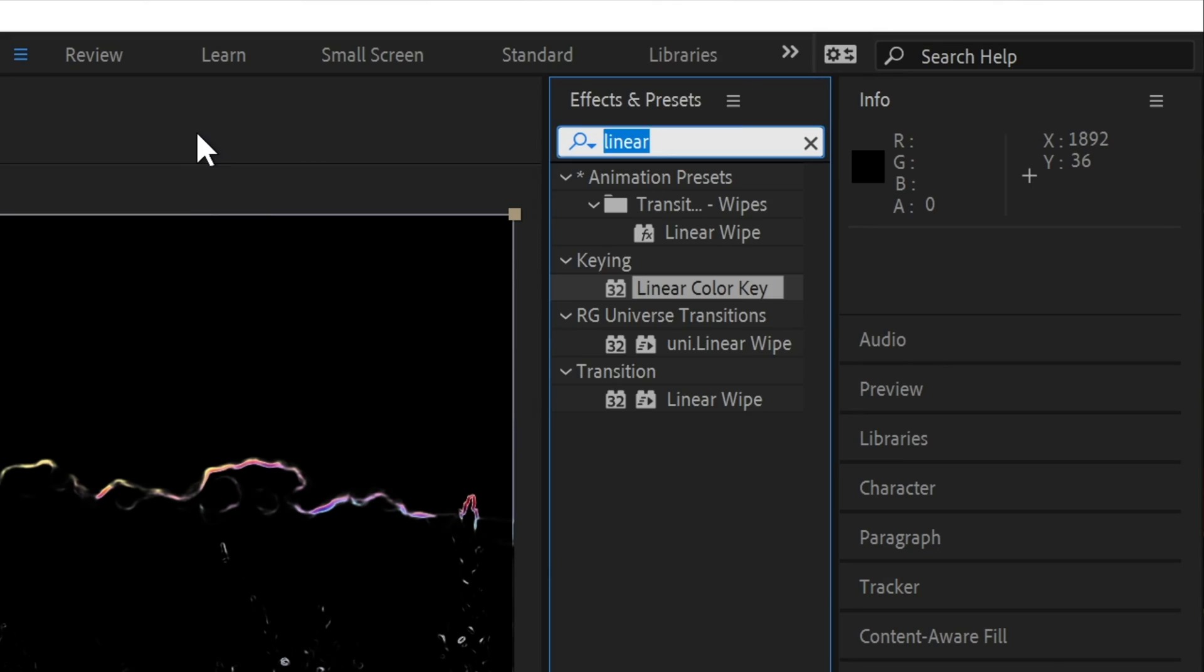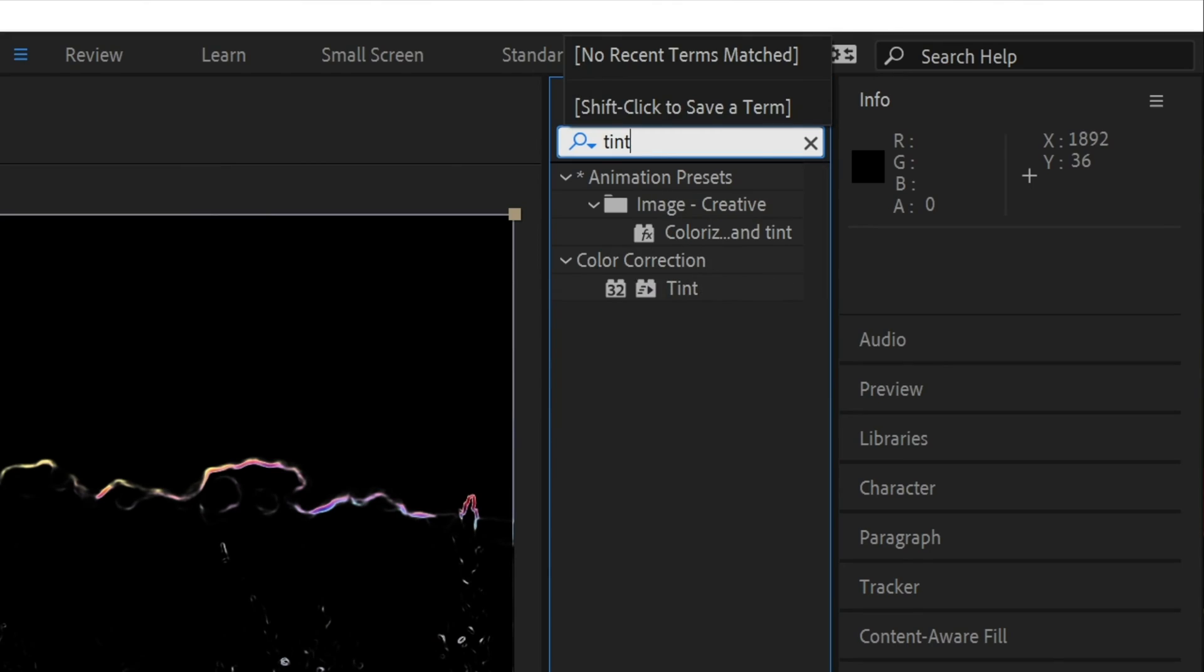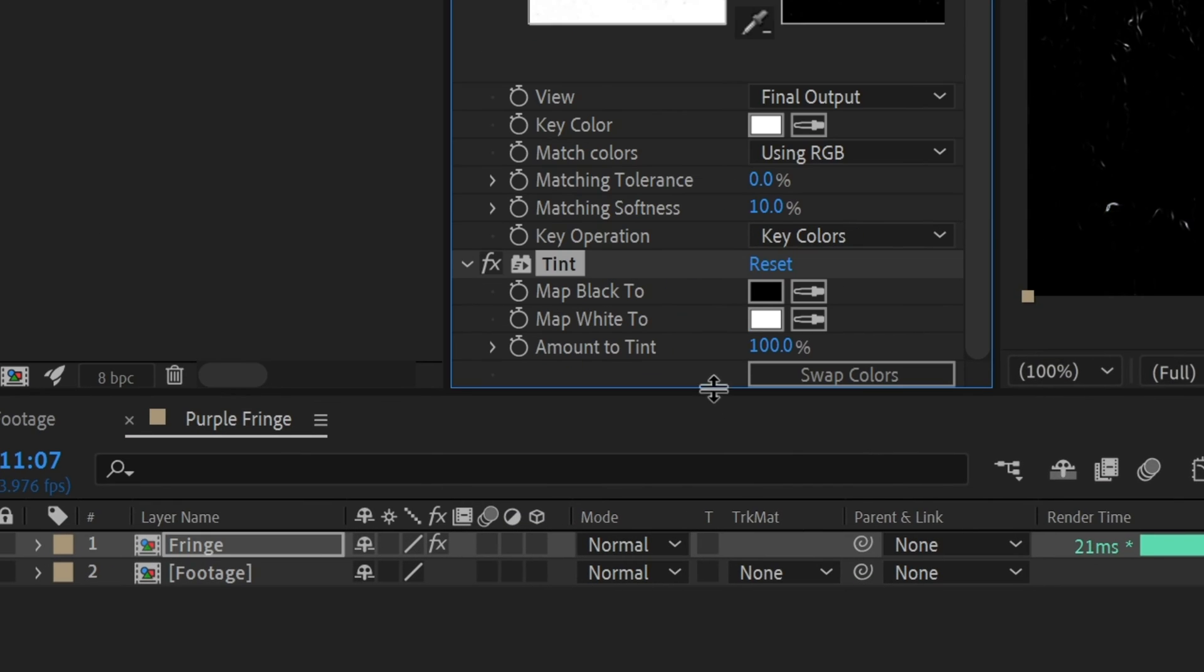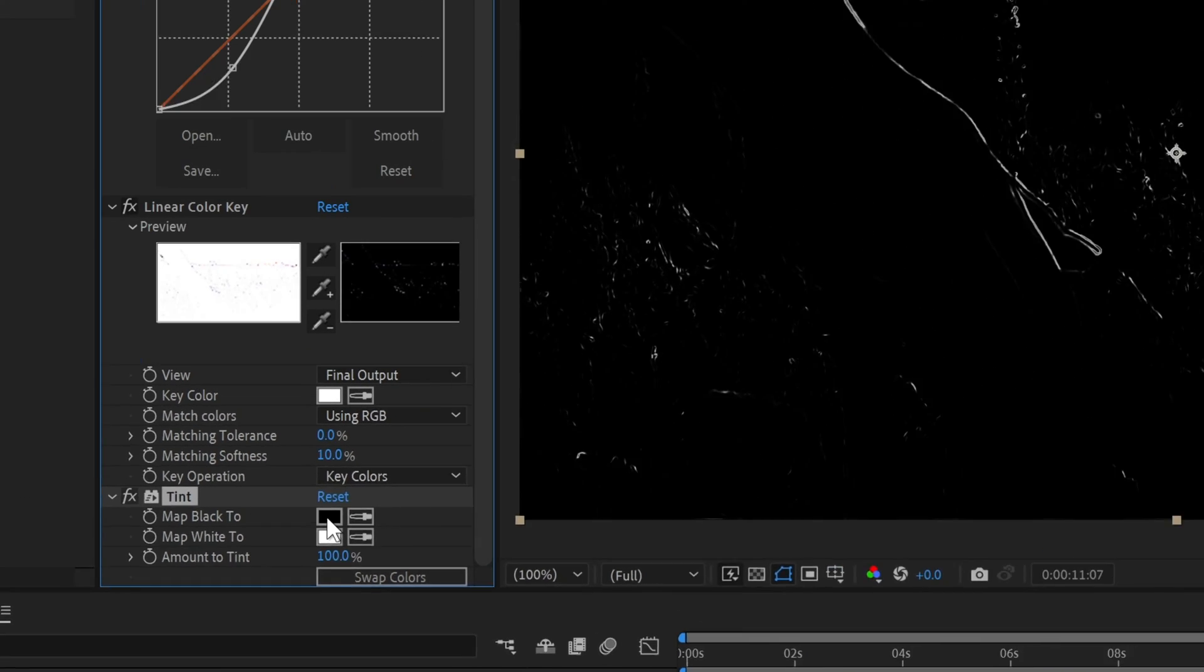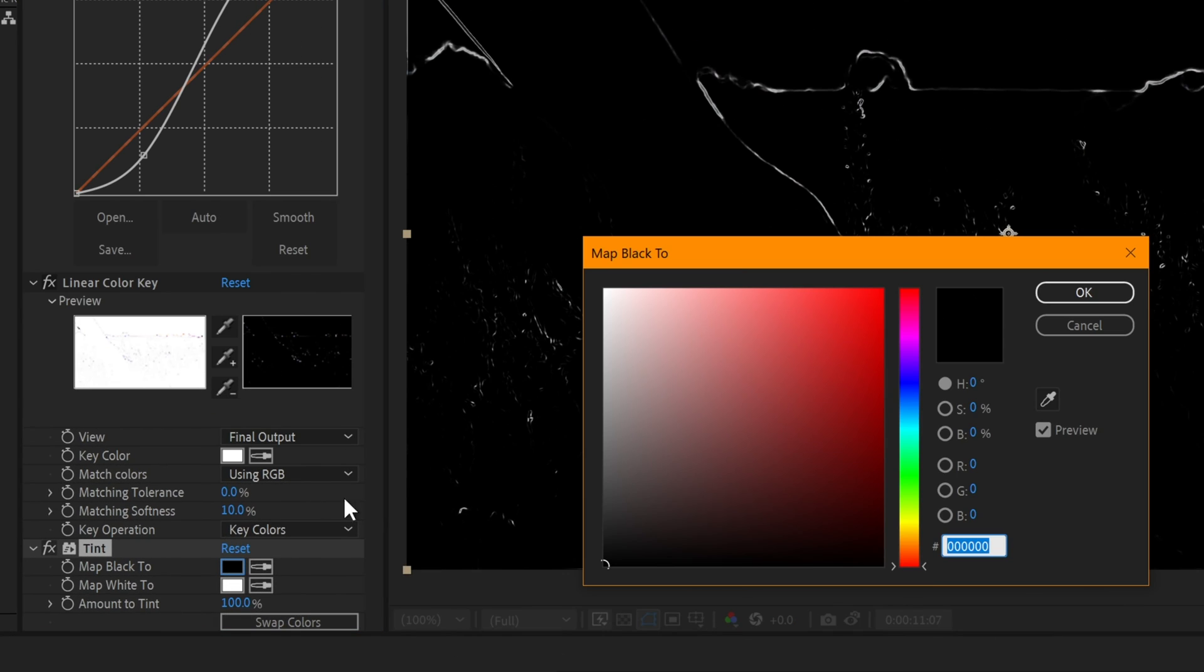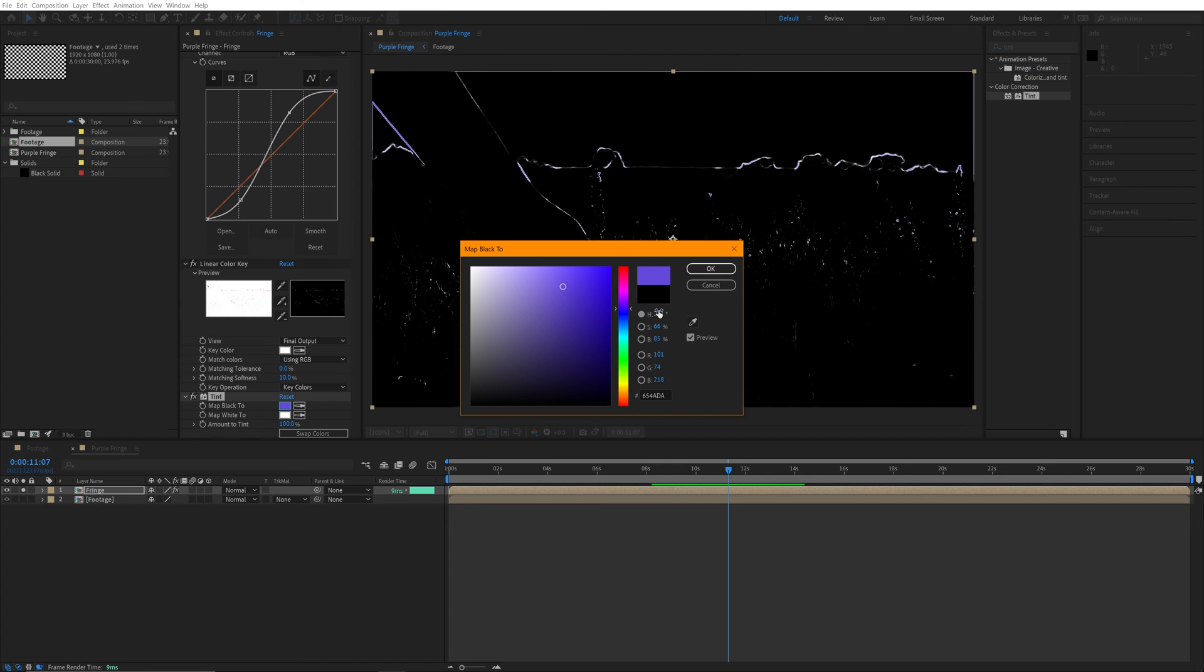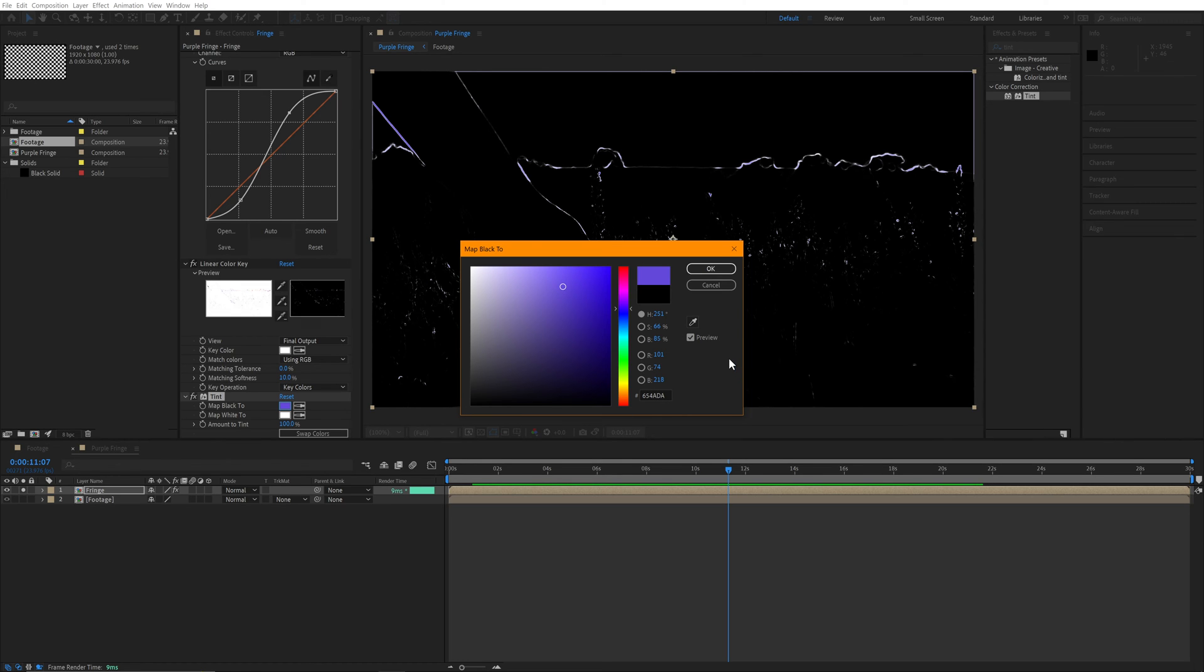Next, we'll add a tint effect, and map black to a nice purple color. In this case, we're going to go with this. The exact color doesn't matter, and you might want to choose a slightly different shade, because it will go with your footage better. If you want to do something else entirely, you could use a completely different color. But in this case, because we're emulating a specific effect, we want to stick with a nice purple hue.